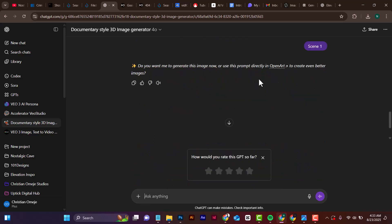It pops up an option: do you want to generate this image now or use OpenAD? We can do it here on ChatGPT or use OpenAD. We're going to start by doing it here on ChatGPT — say 'generate image.'